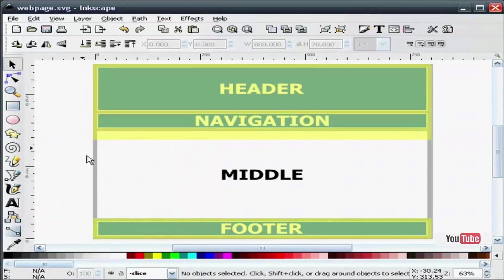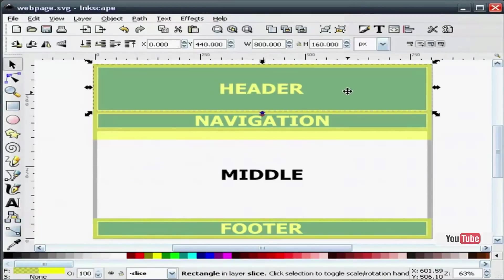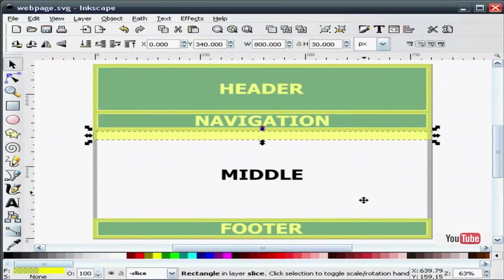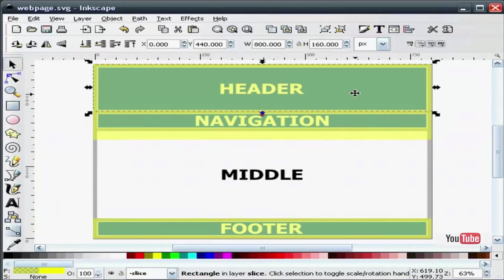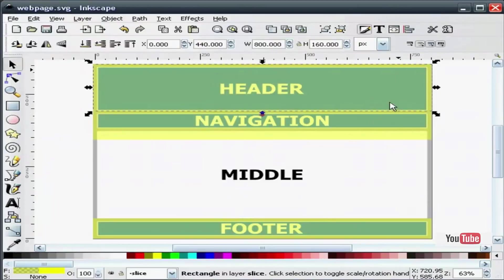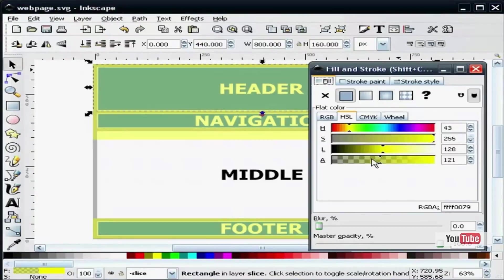The reason that we do that is when we click on each one of these to export out, it will already be the name that we want it to be. But before I do that, I am going to change each of my four rectangles to 100% transparency.